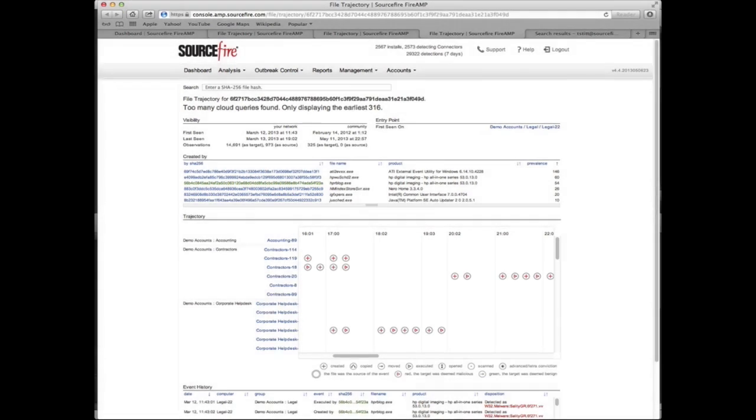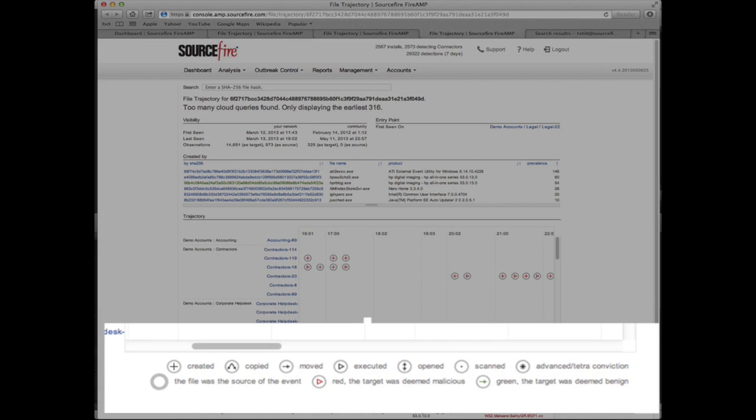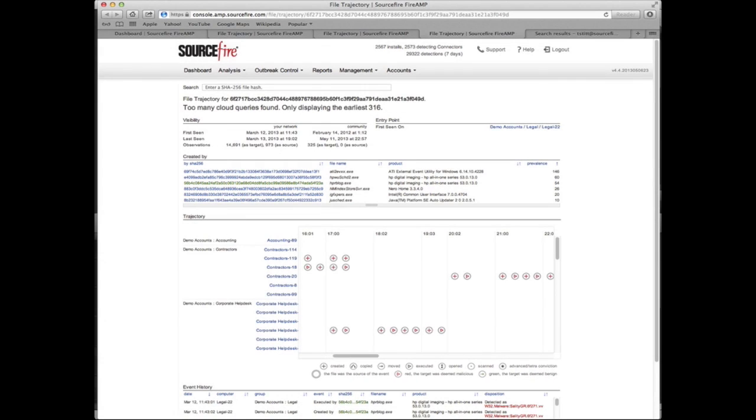These icons tell you things like which systems have executed malware versus which systems have only downloaded it, and that can help you prioritize who gets help first. For instance, someone who has executed the malware might be at a higher risk than someone who has only downloaded it.